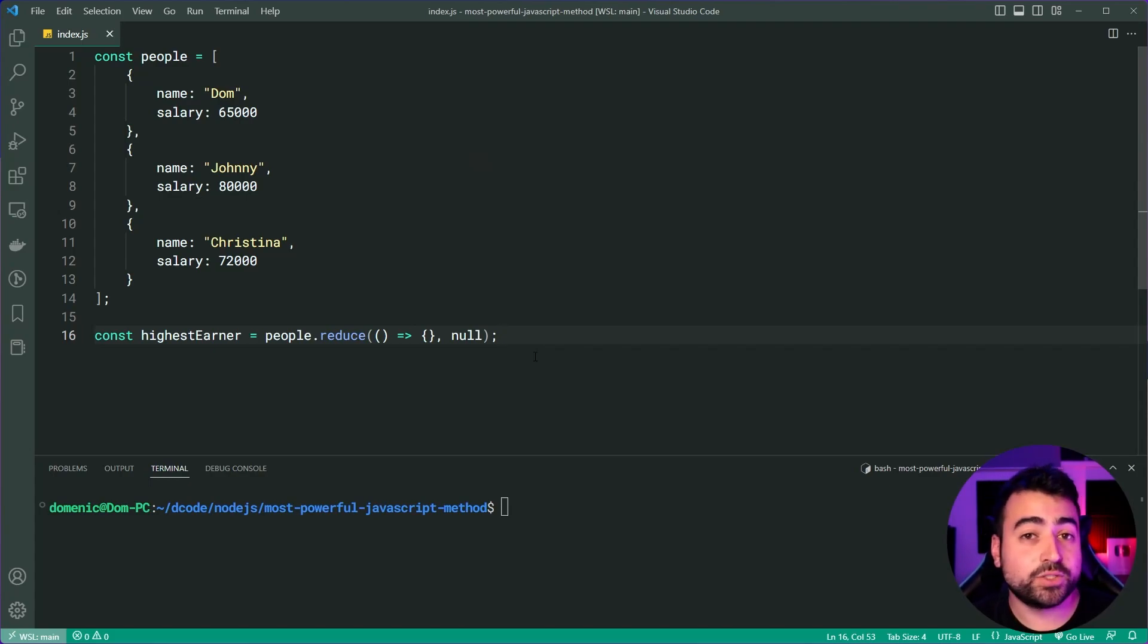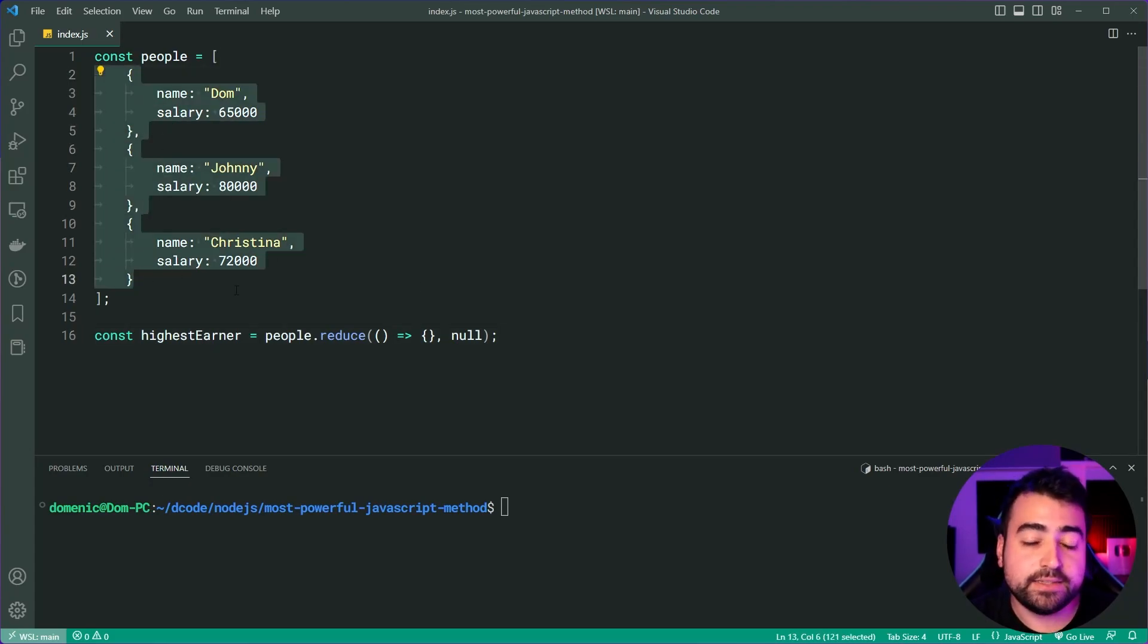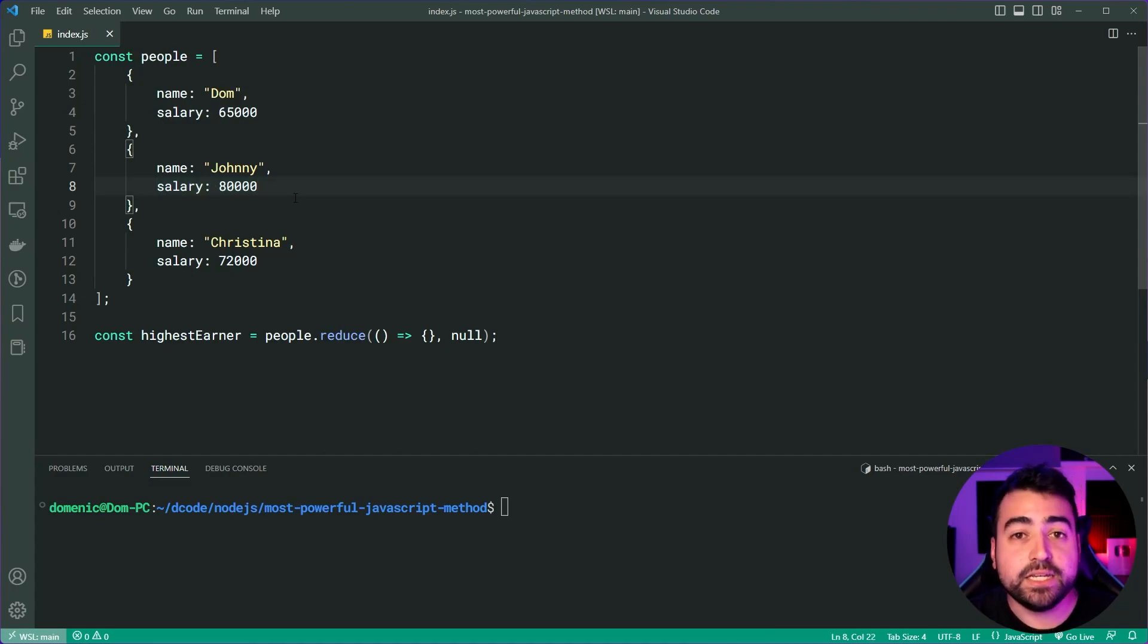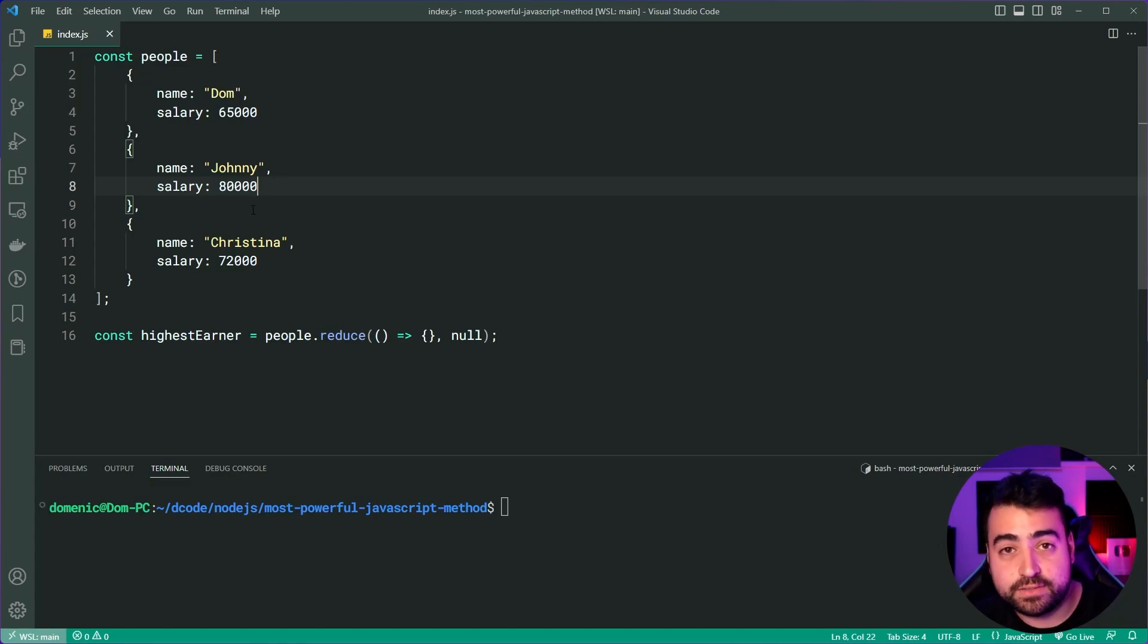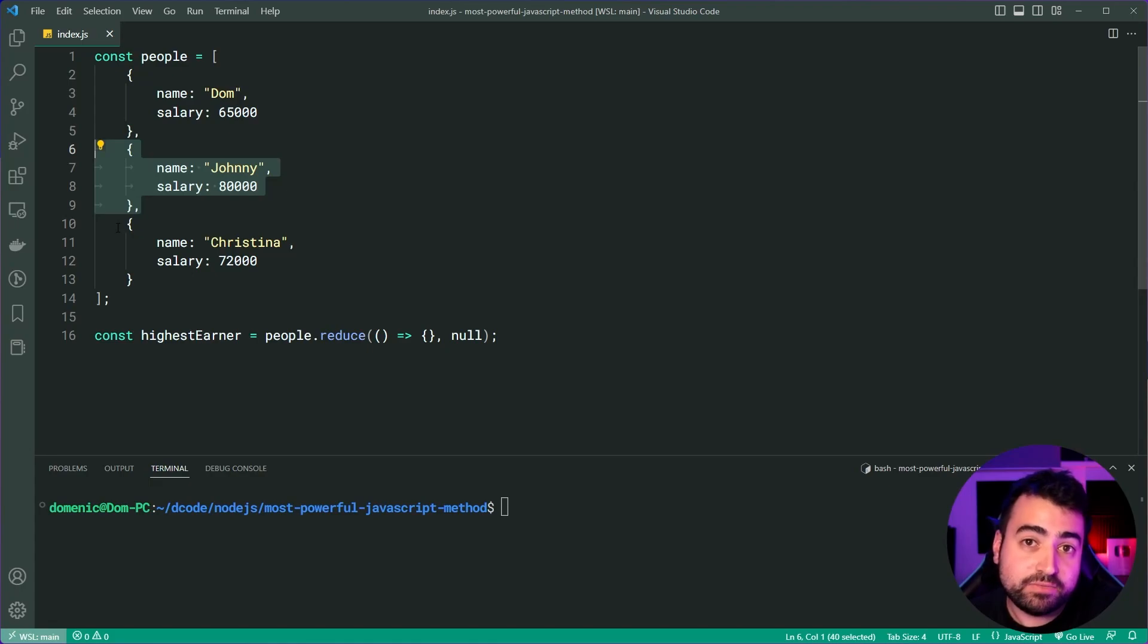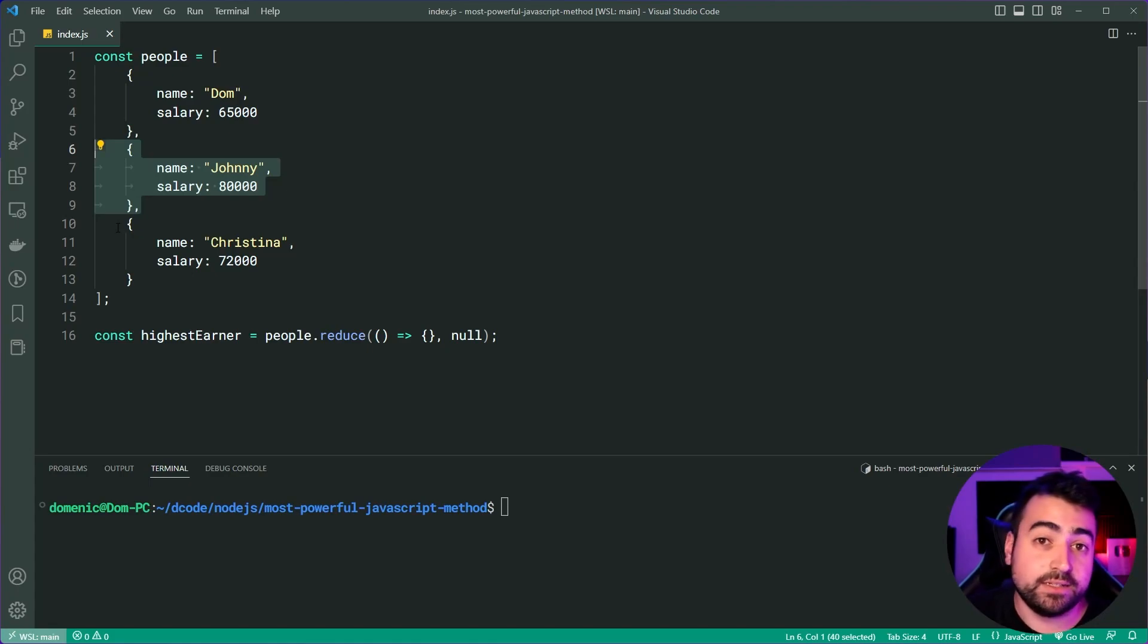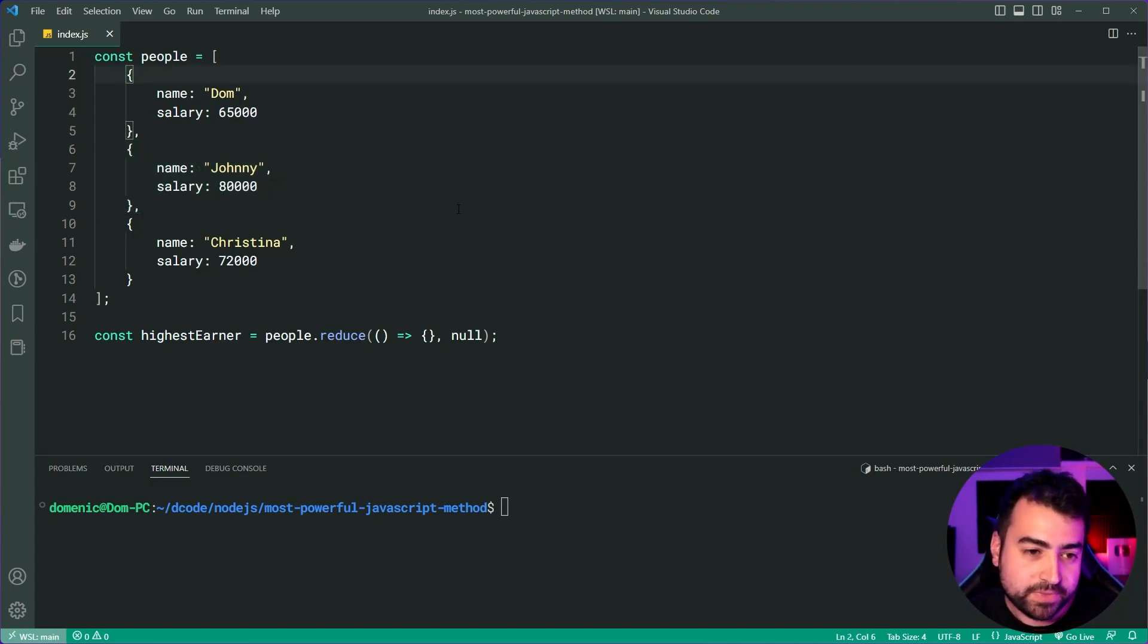Now, how is this going to work? Well, reduce is going to look at every single object in this array. And we're going to tell it to check each object's salary. And if the current salary is more than the previous highest earners salary, then the current person is going to be the new highest earner. You may have seen or performed this logic before in beginner tutorials and things like that, where you try to find the maximum number in a list. But essentially, we'll loop over it and find the highest earner.